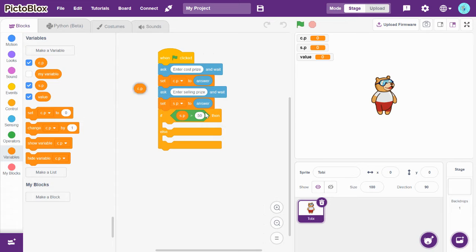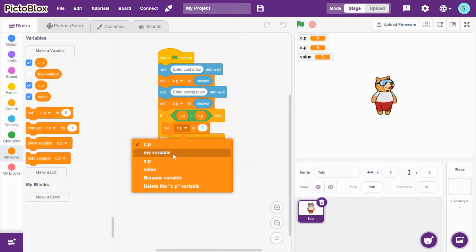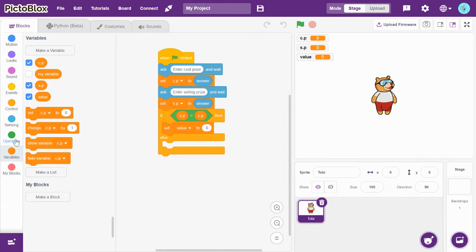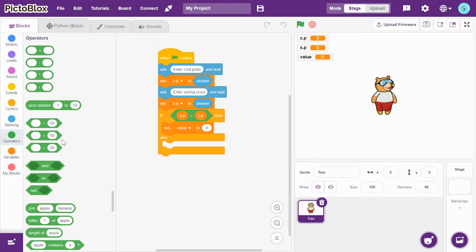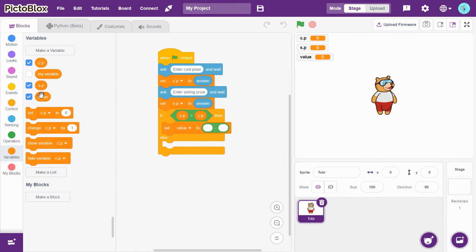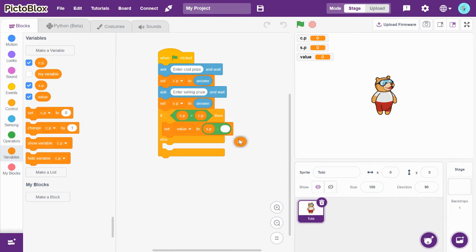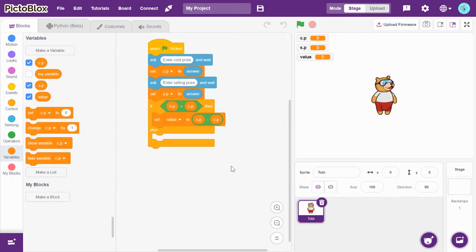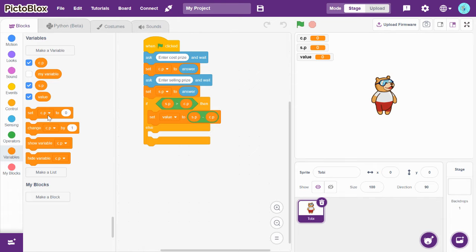Then set value to SP minus CP — that is selling price minus cost price, and that is profit. So set value to SP minus CP. We can also find a profit percentage.